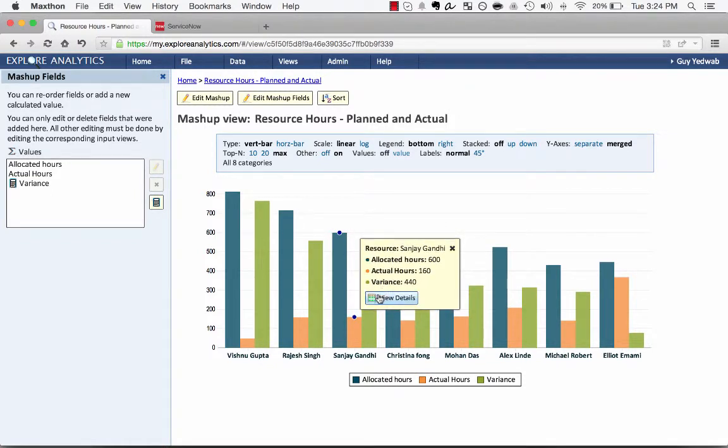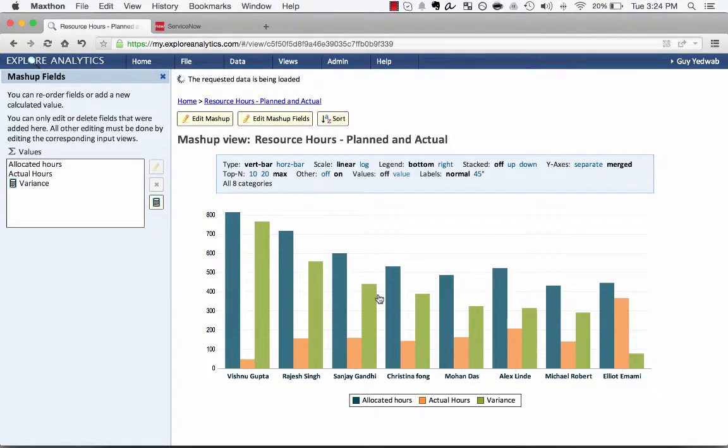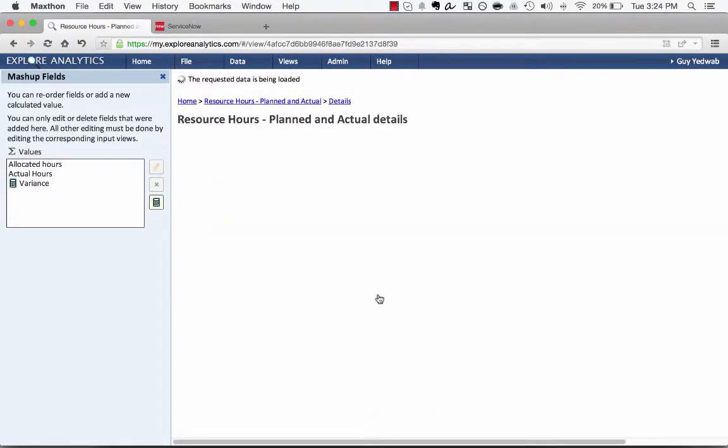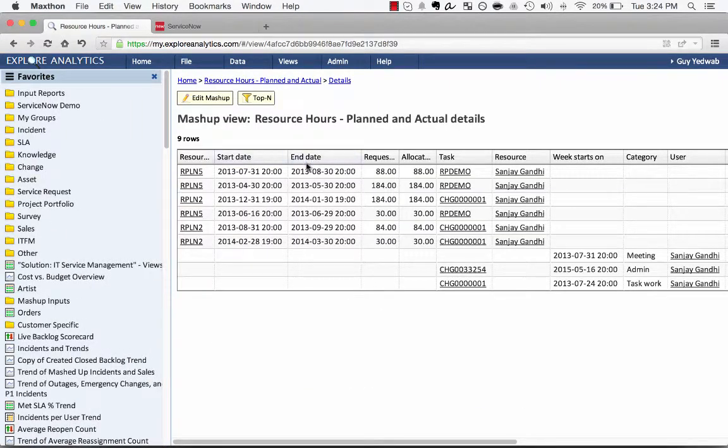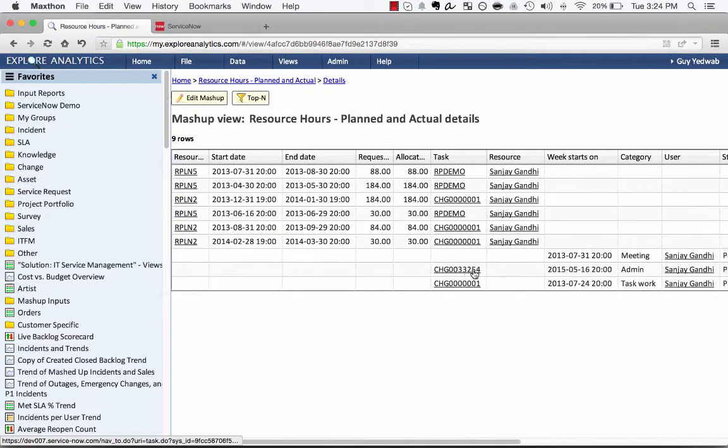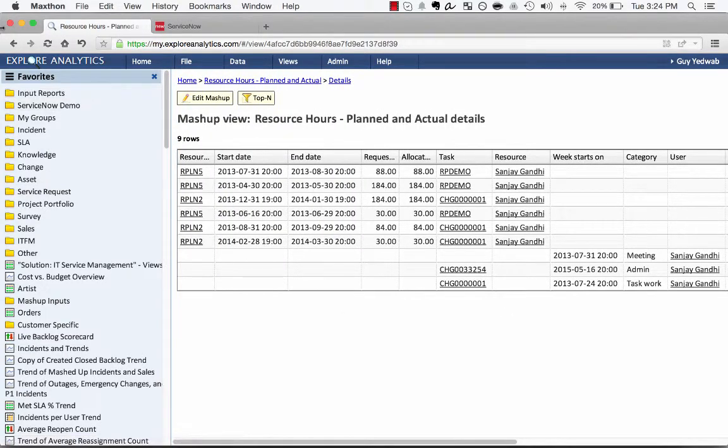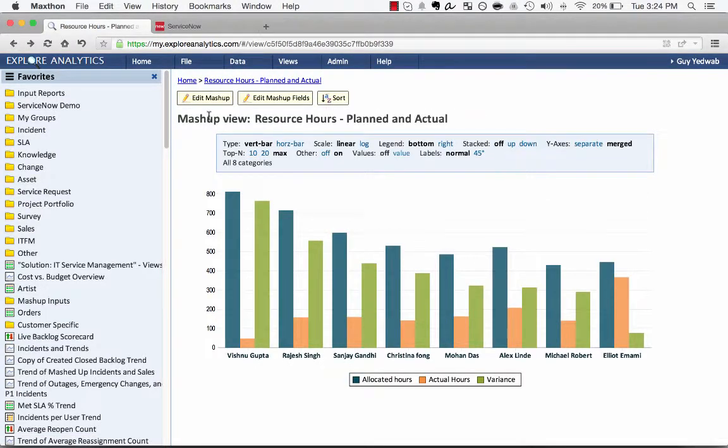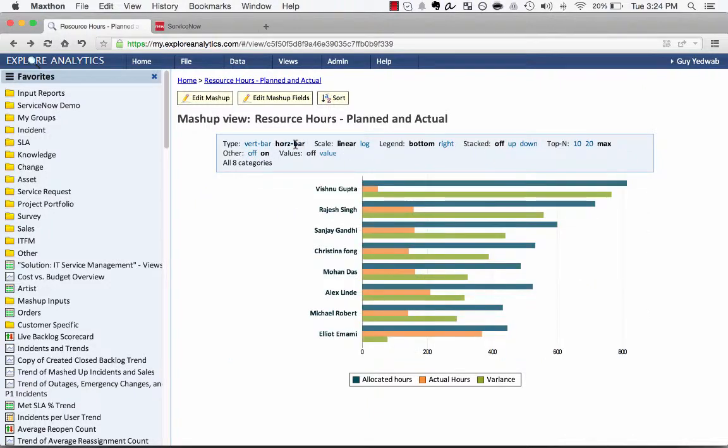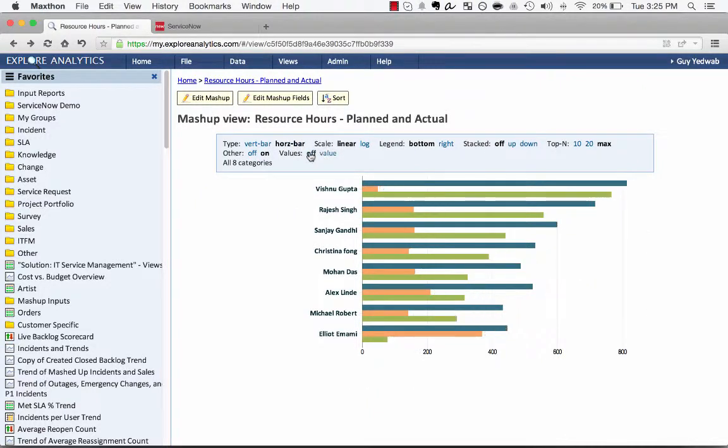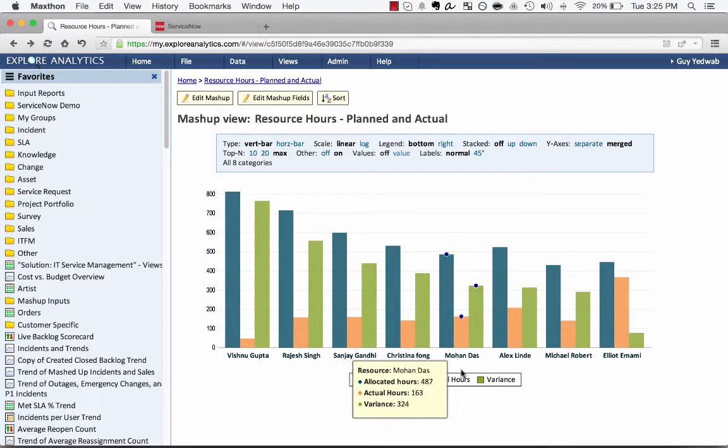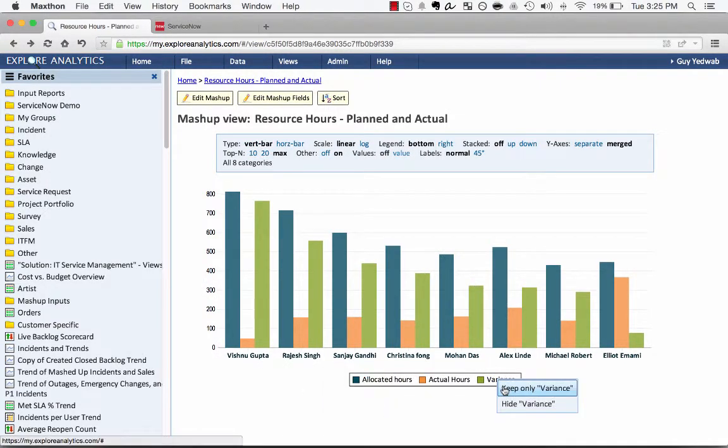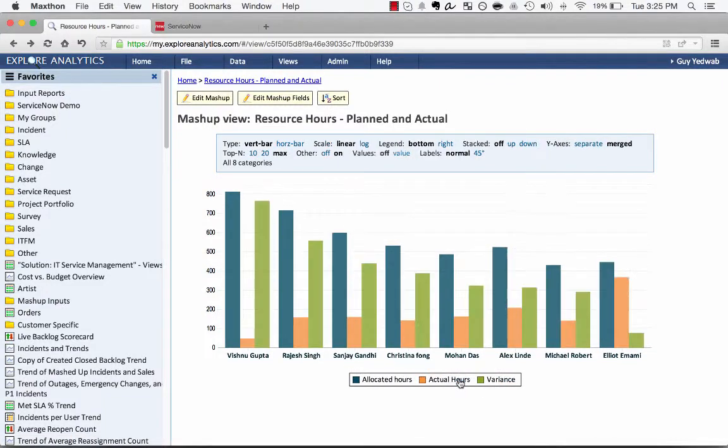Now for all of these, this report, I can actually still drill through down to the records that sit behind this, so the resource plans and the time cards. And it's very easy for me to switch this to a horizontal bar or to show the values on that. So again, as the user, I can very easily look through that or just show the variance if I only wanted to see that.